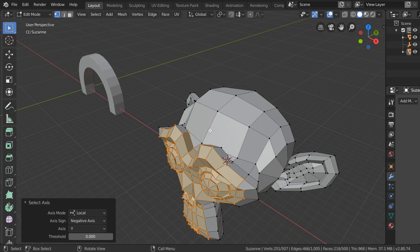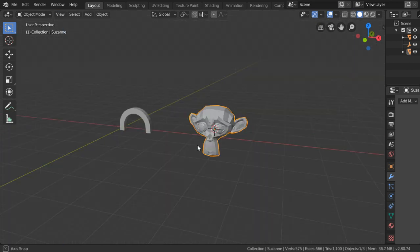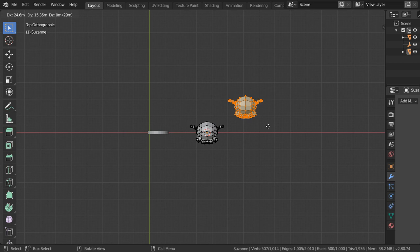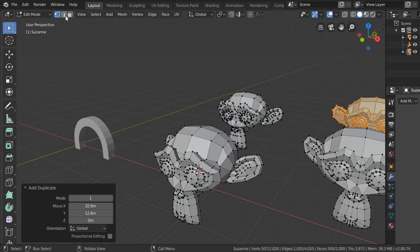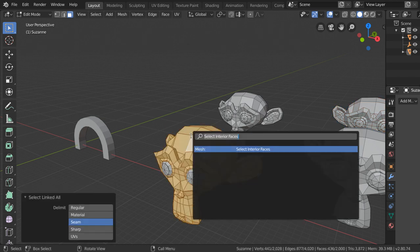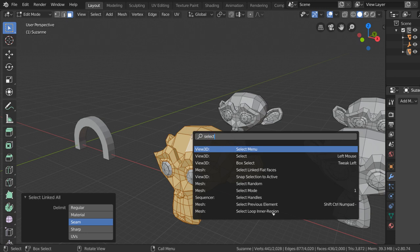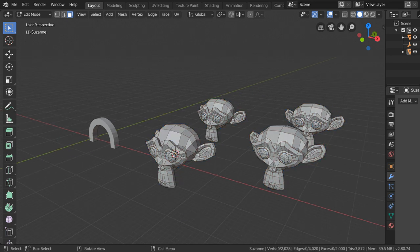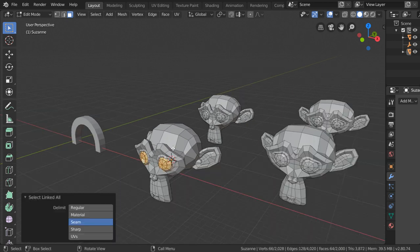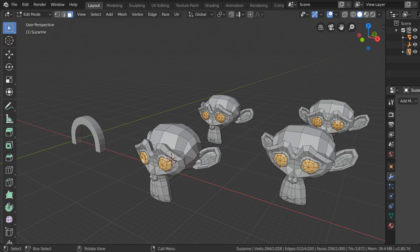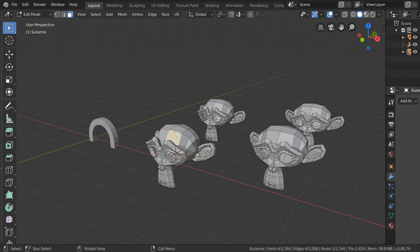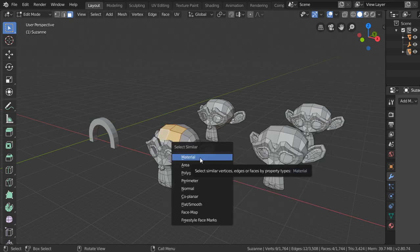That was the third method. Let's explain the final method for selecting. We have a lot of duplicated objects, and we can select some faces and type F3 to Select Similar Regions — it will select all these. Again, select the eyes, Control+L, then F3 to Select Similar Regions — this will select all the eyes.